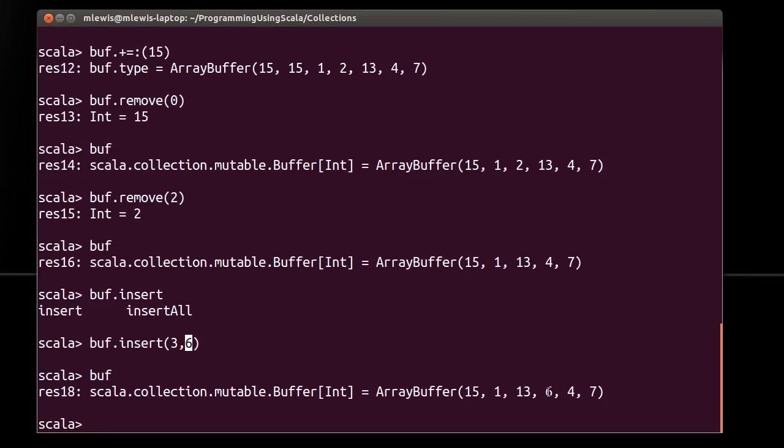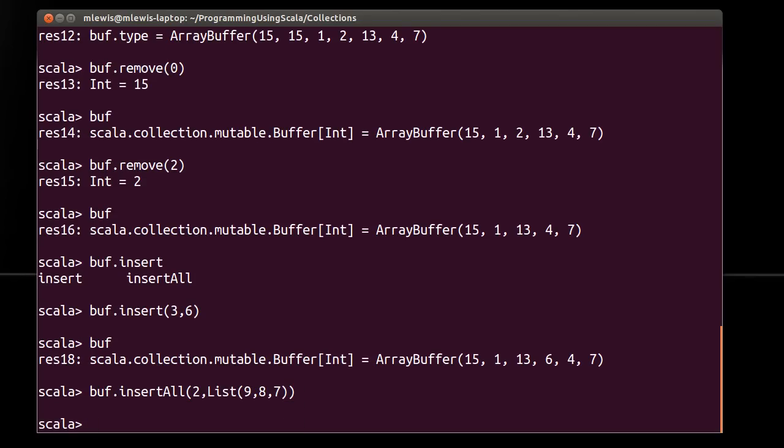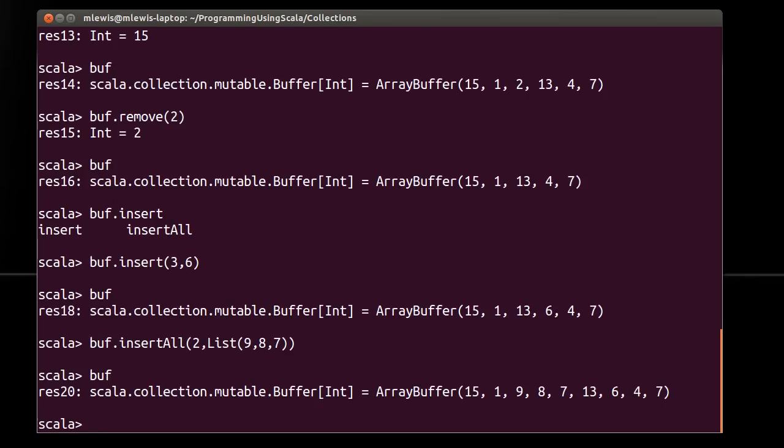three is where the six went, and the four and the seven got pushed down by doing this. And it should probably also be a buff dot insert all. Let's put these at two and pass it the list 987. Now if you look at buff, starting at index two, 987 now appears and everything else got pushed around. So hopefully you can see the basic capabilities that you have with your buffers. If you have something where you're doing lots of adding and removing from it, and especially if you have to be generally adding and removing, a buffer is probably the way to go. But you have to keep in mind it is mutable, and it's going to have some of the downsides of that.